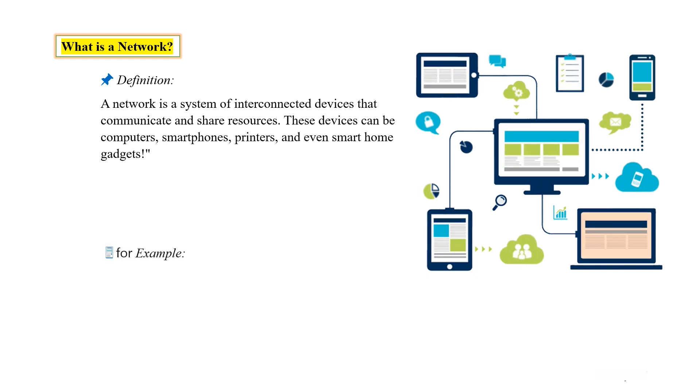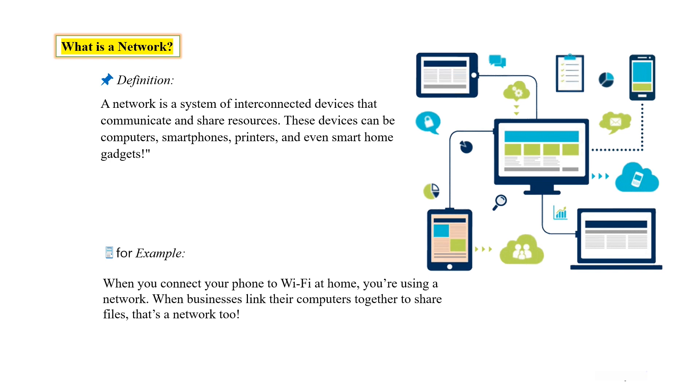For example, when you connect your phone to Wi-Fi at home, you're using a network. When businesses link their computers together to share files, that's a network too.